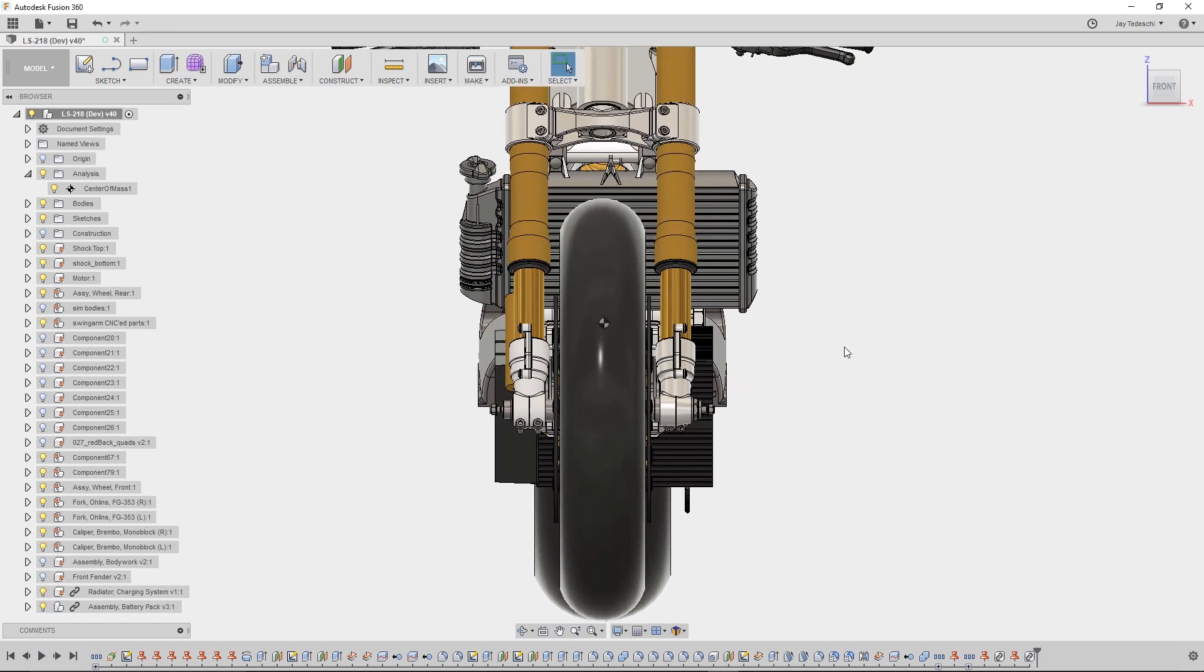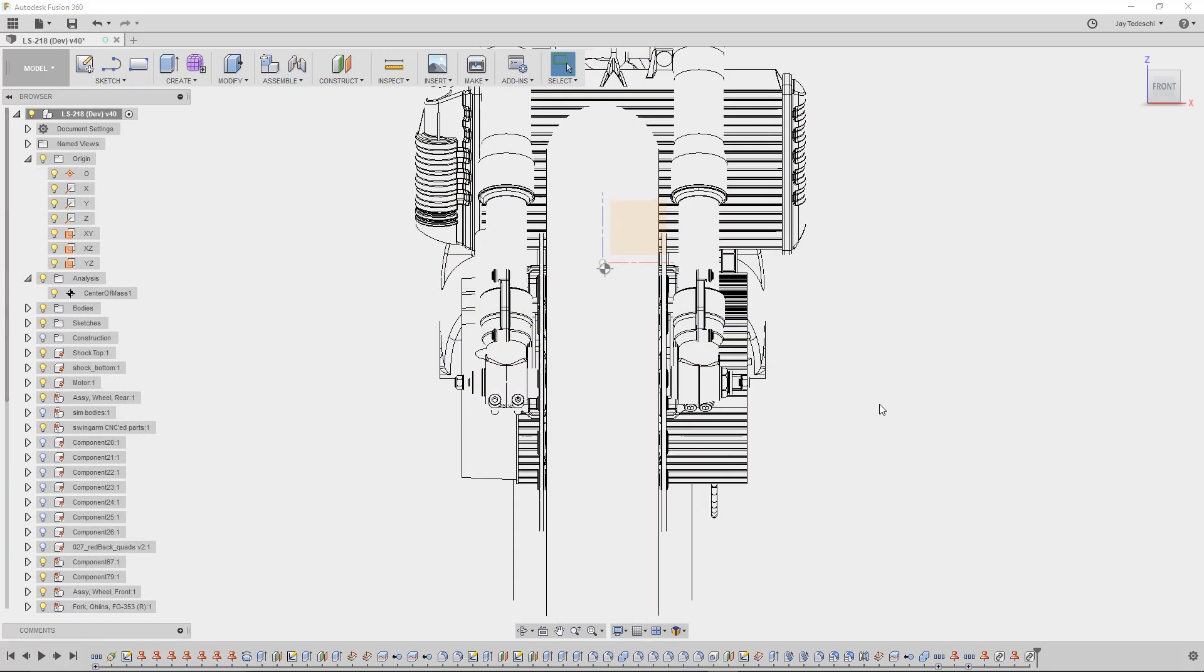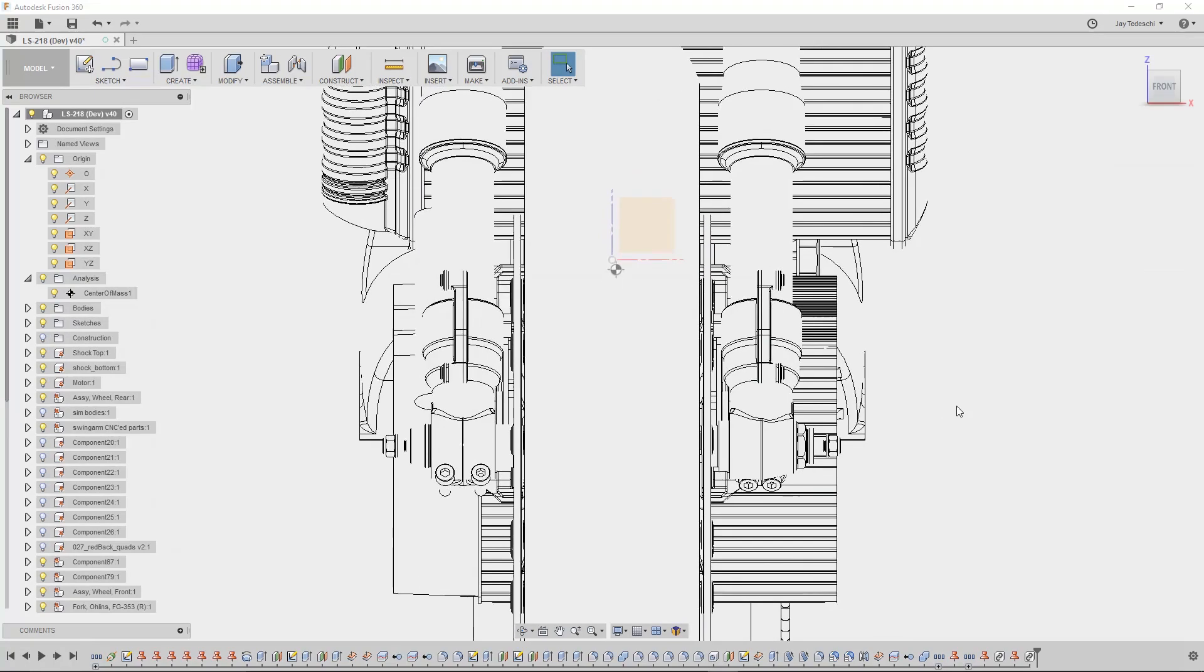Anyway, this is a bit of a guess and check process, so to make spotting the marker easier, we'll change the visual style to wireframe before making our next move.